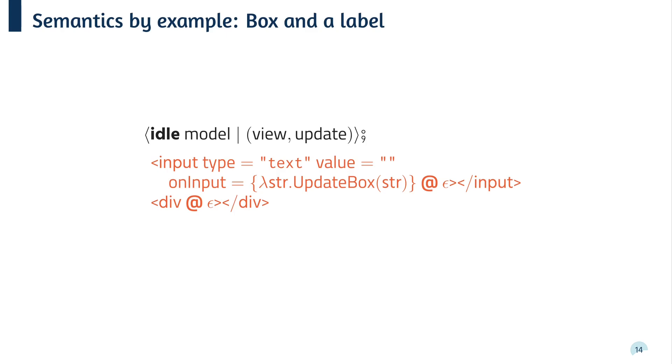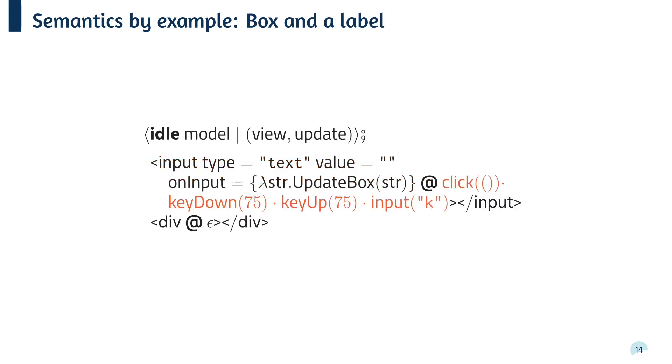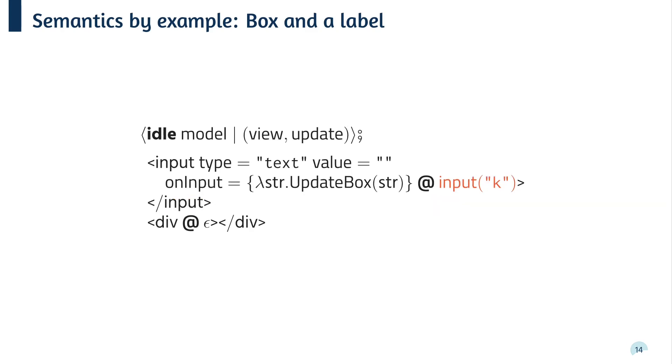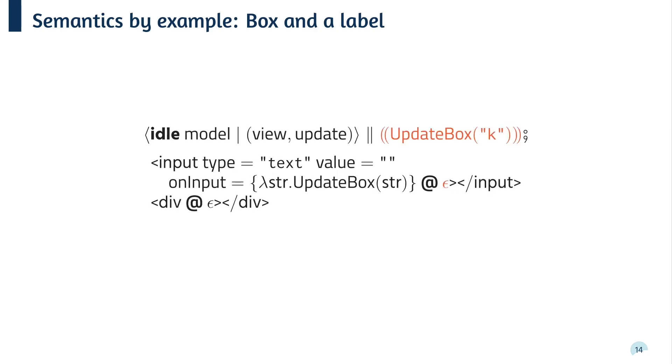Each HTML element has this at symbol next to it, which records an event queue. At this point, nothing will happen until a user actually interacts with the page. So at this point, the user has clicked the box and pressed the K key. There are no handlers for the click, key down or key up events, so they can be safely discarded. There is, however, a handler for the input event. We can then spawn off a handler thread to evaluate the event handle logic asynchronously. So this is what we have at the top here. We've now got an update box thread, which is evaluating in parallel to the event loop process.